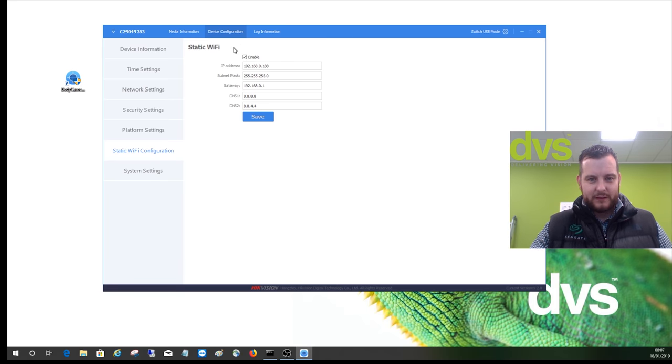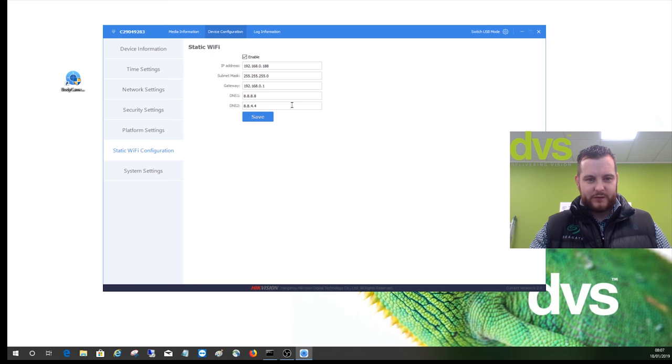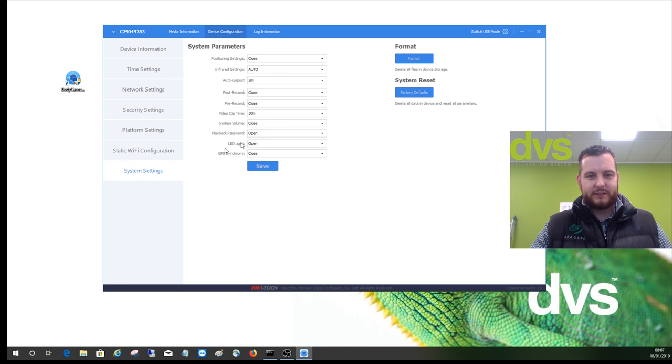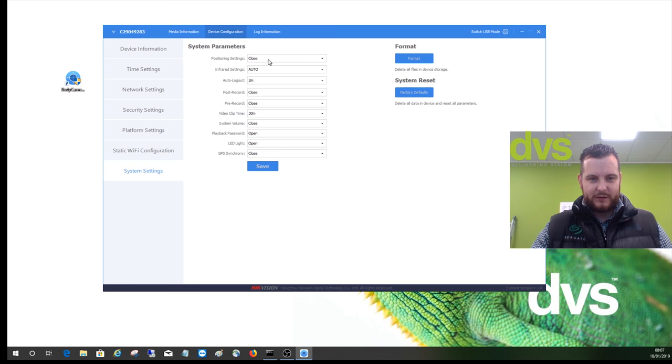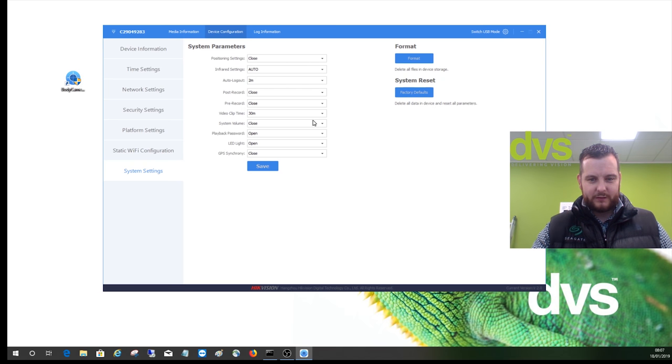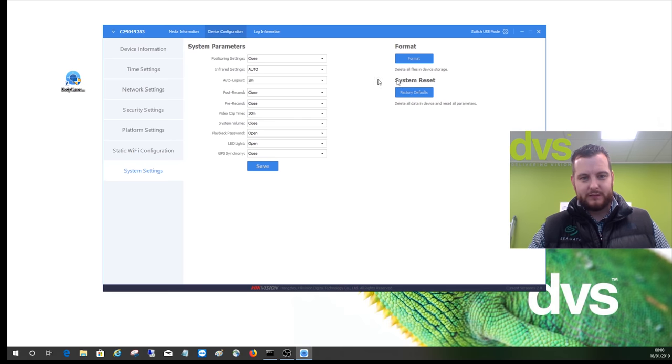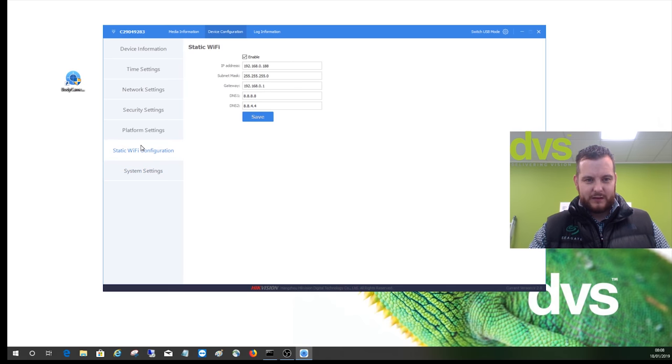Always recommend that you put the static IP address in the scheme of the NVR on site, and gateway and preferred DNS. Then you've got your system settings there, so you can adjust some of the GPS settings and the infrared, etc. You can adjust those accordingly, and then you can also format the device and system reset.